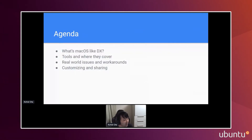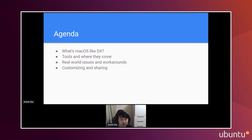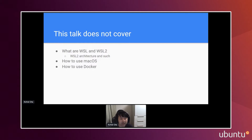Today I will cover these topics: my definition of what is a macOS-like developer experience, a quick introduction of the tools I used and especially what they cover, some issues I've encountered in the real world and how to solve them, and how I customize these tools. Note that this talk does not cover what WSL and WSL2 are — since you're at WSL Conf, I'll assume you know the basics. I'm also not covering how to use macOS or Docker specifically.